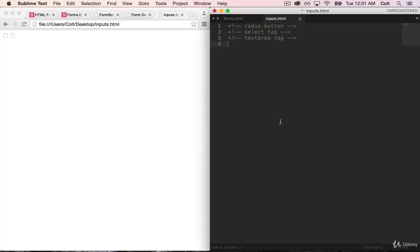So in this video, we're going to talk about three additional ways of getting user input. The first one, the radio button, is actually just another type of input tag that we've seen. It's similar to a checkbox. The next one, the select tag, is how we get dropdown menus. And finally, we're going to talk about the text area, which is how we can create text inputs that are multiple lines long.